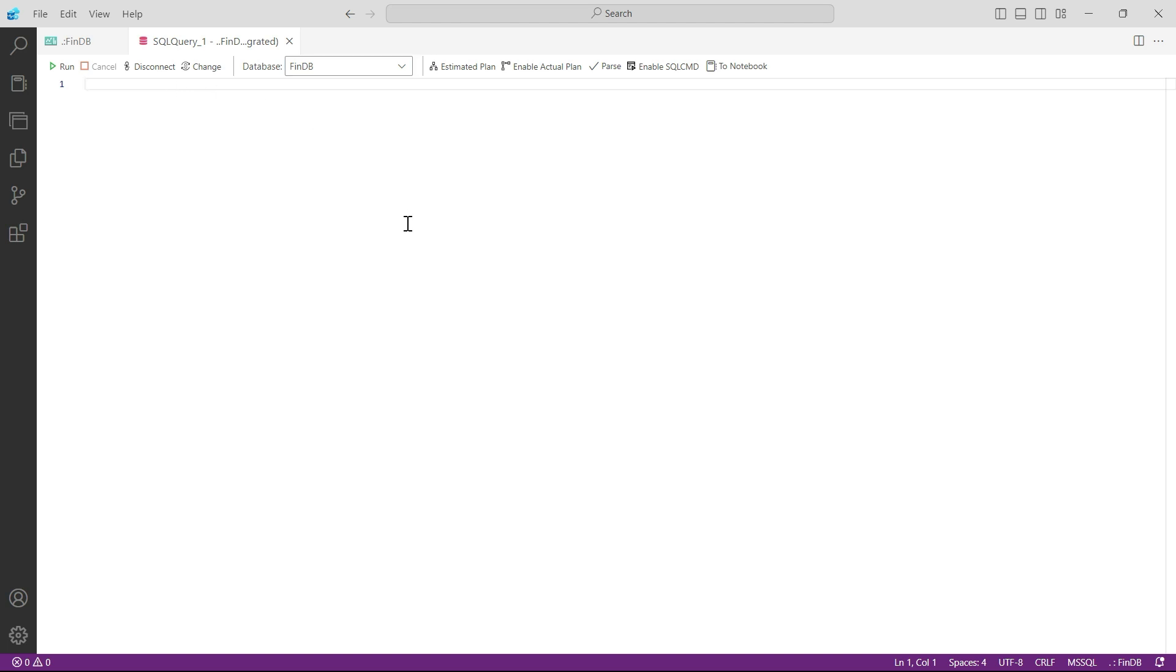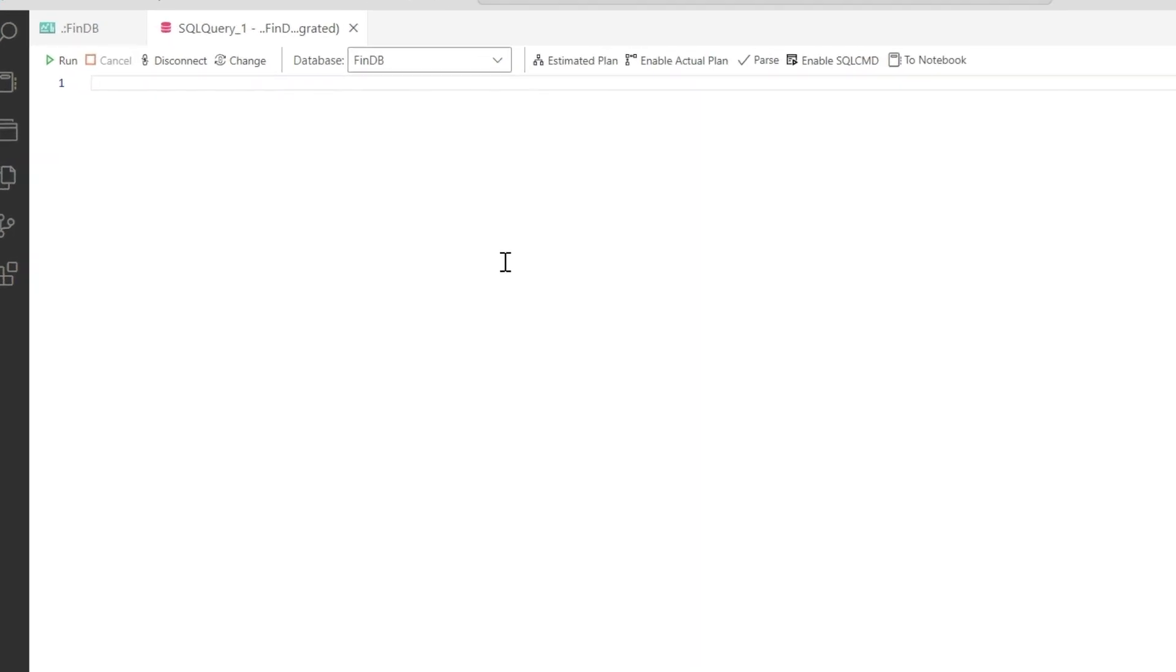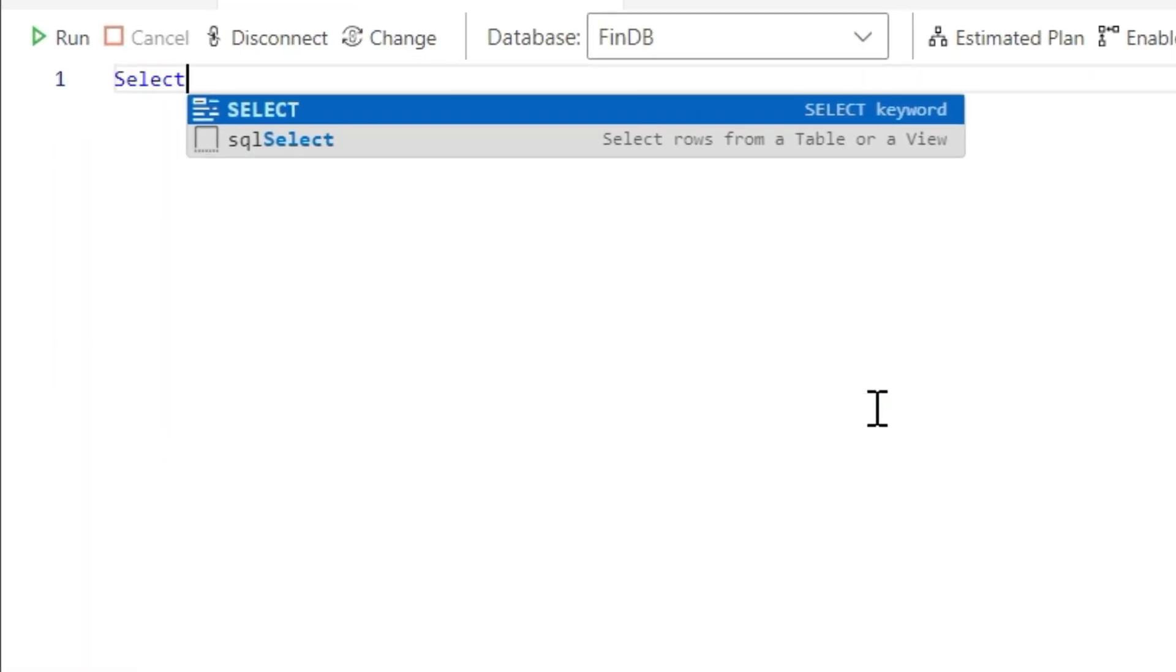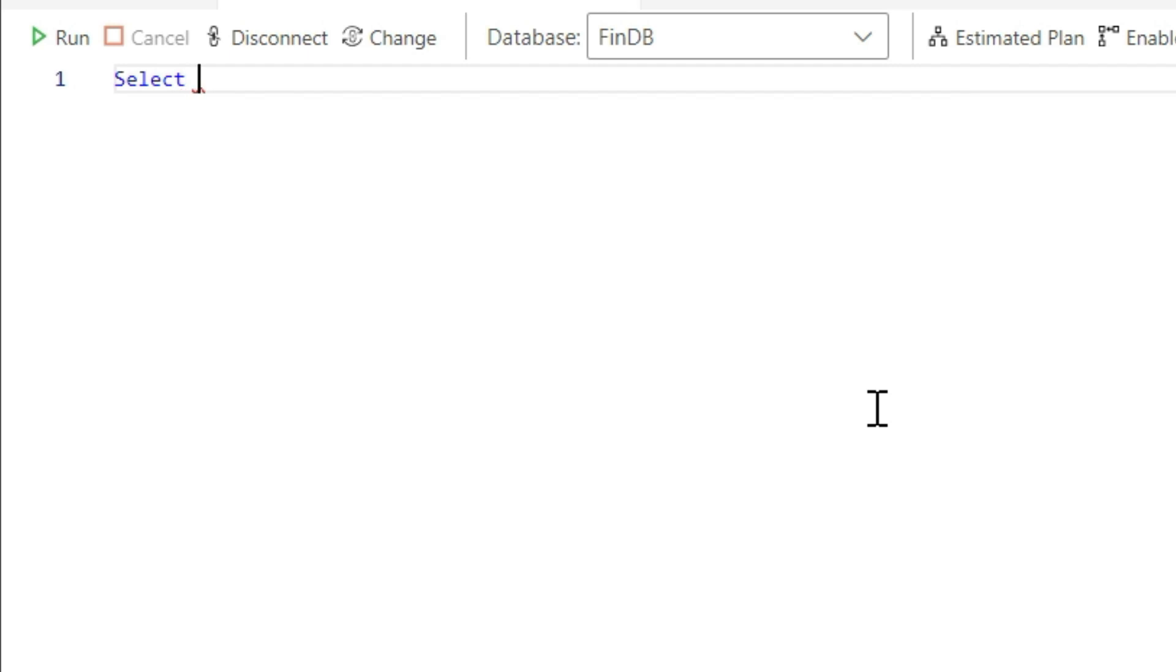Now we can start writing our query from here. SQL query starts with a simple word, that is SELECT. So please write the word SELECT. Now the next thing is, what do you want to select?